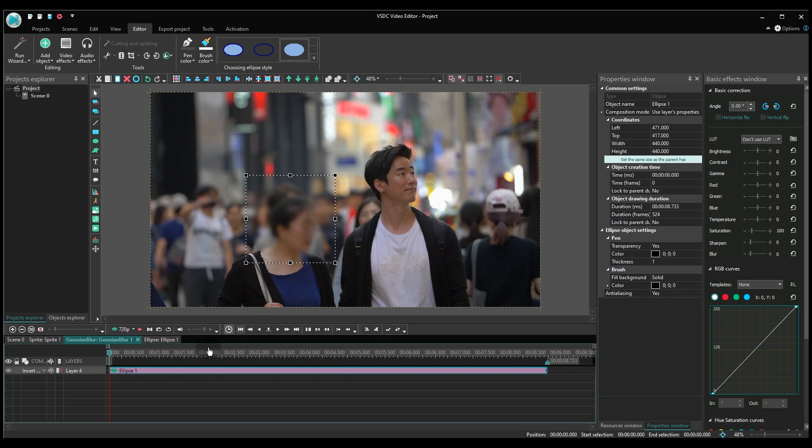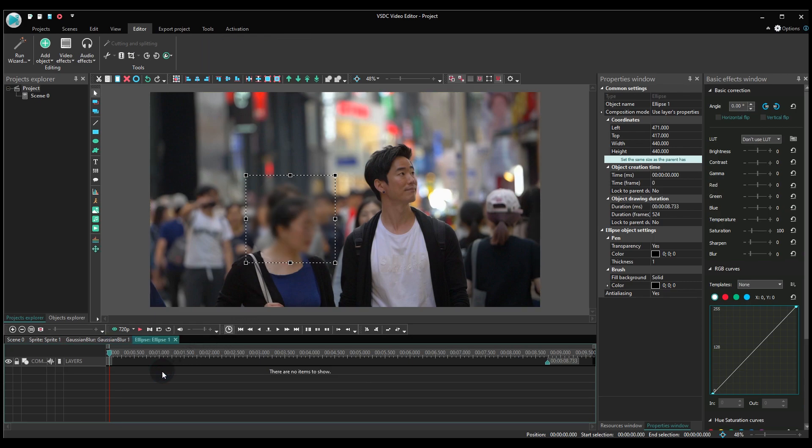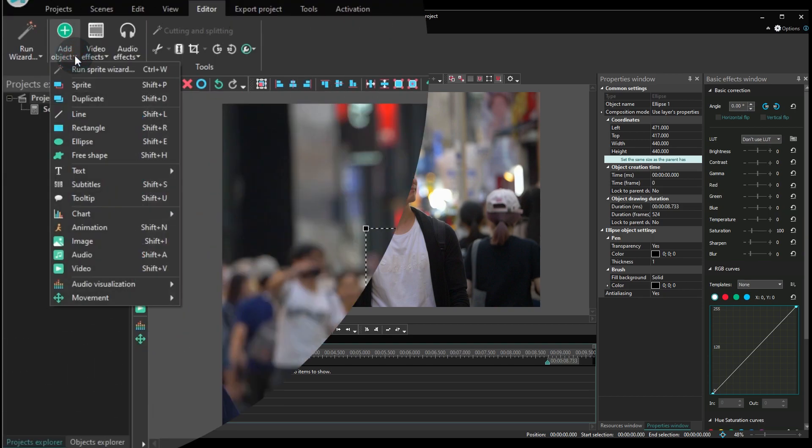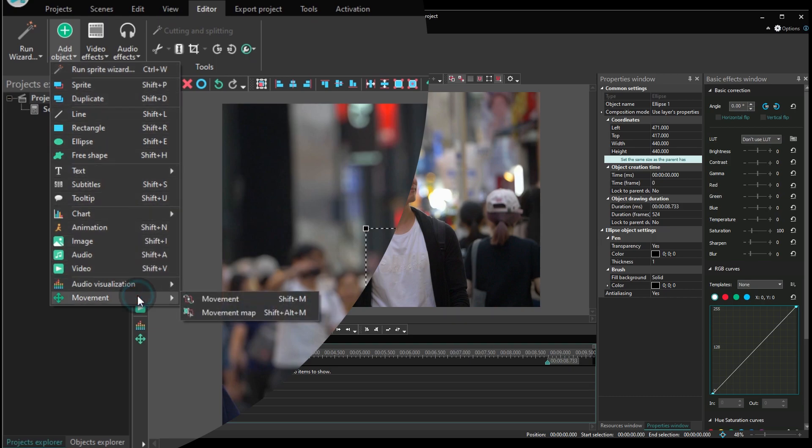Make a double-click on the ellipse now. It's time to assign the object's trajectory to the mask. To do that, use the Add Object button, select Movement and Movement Map.